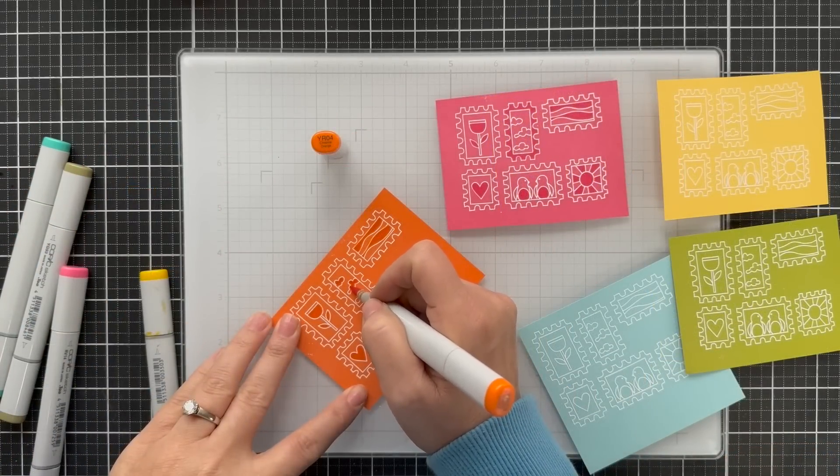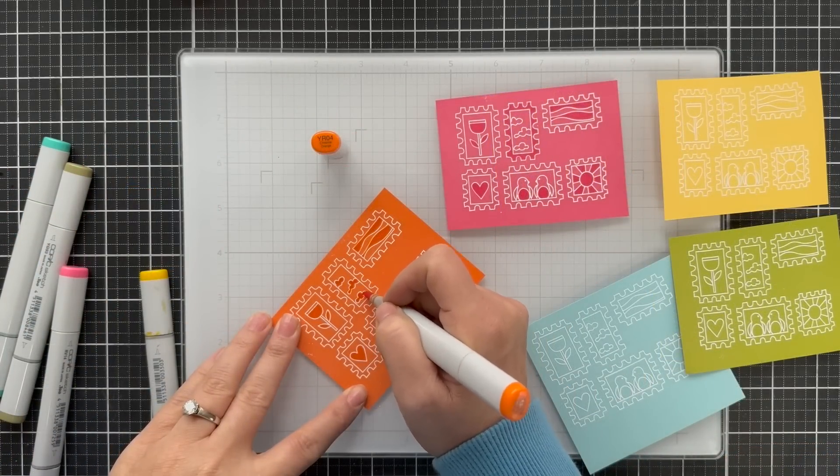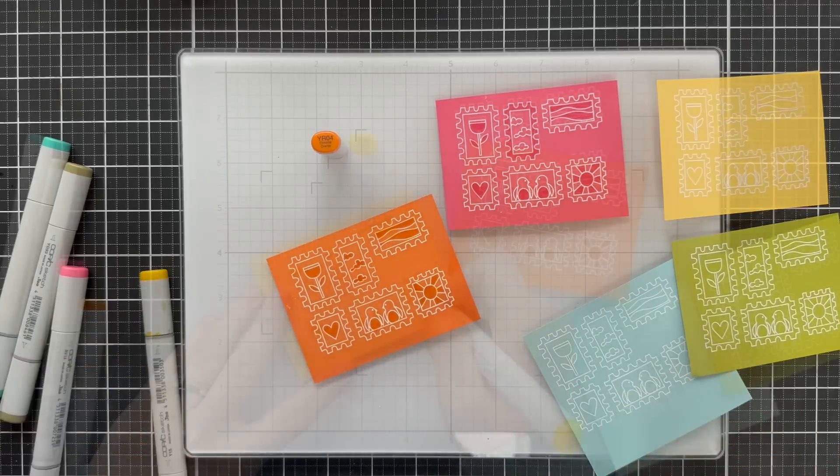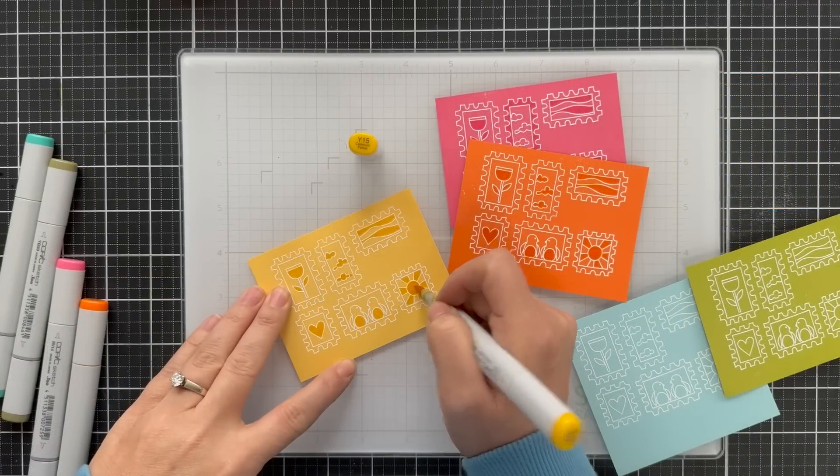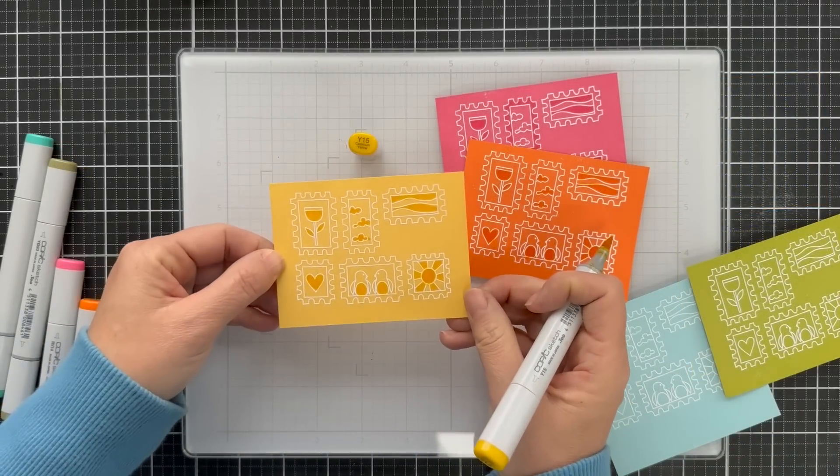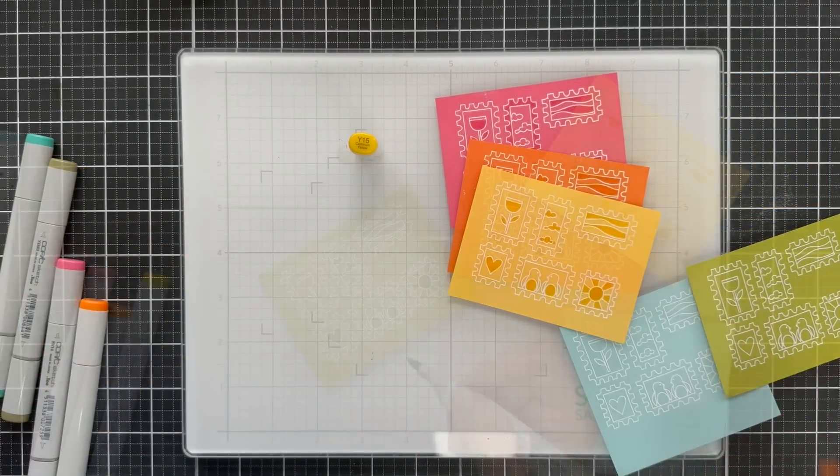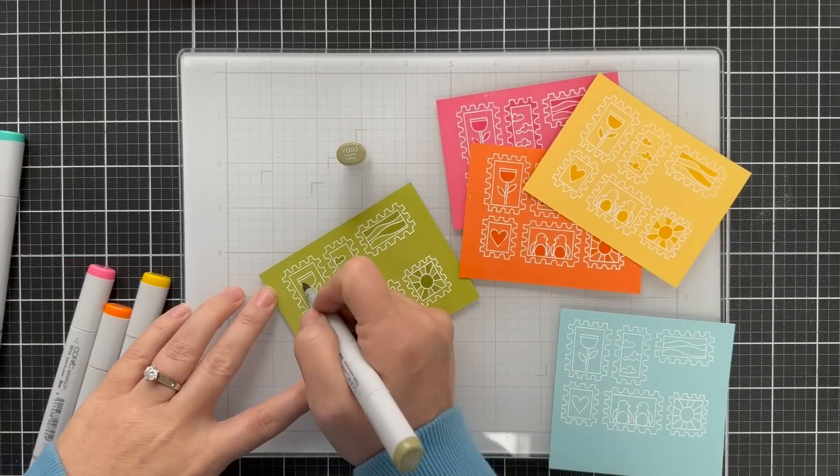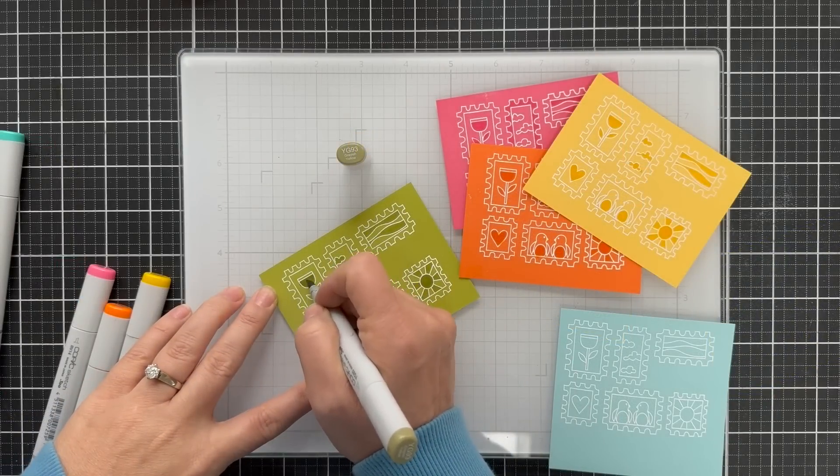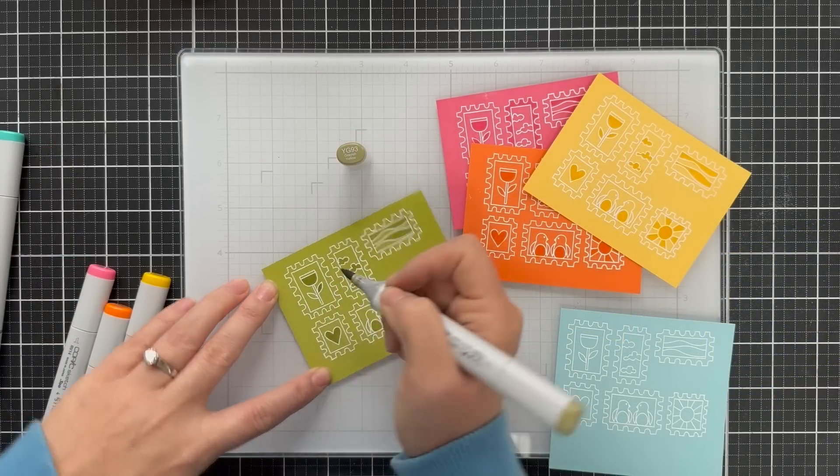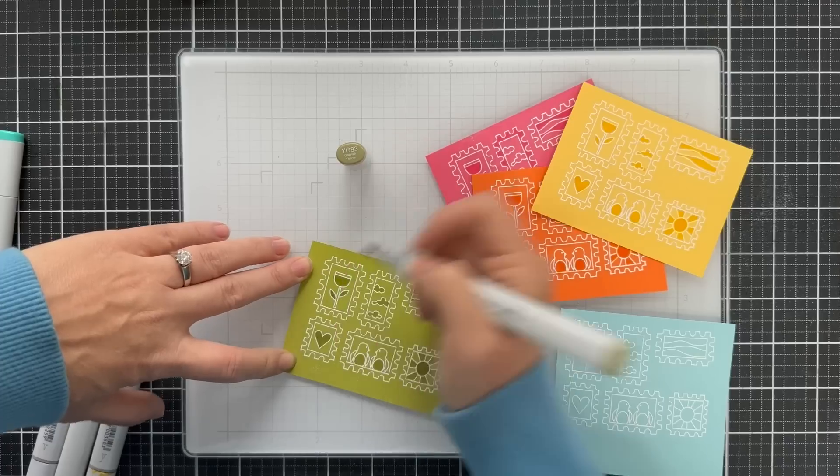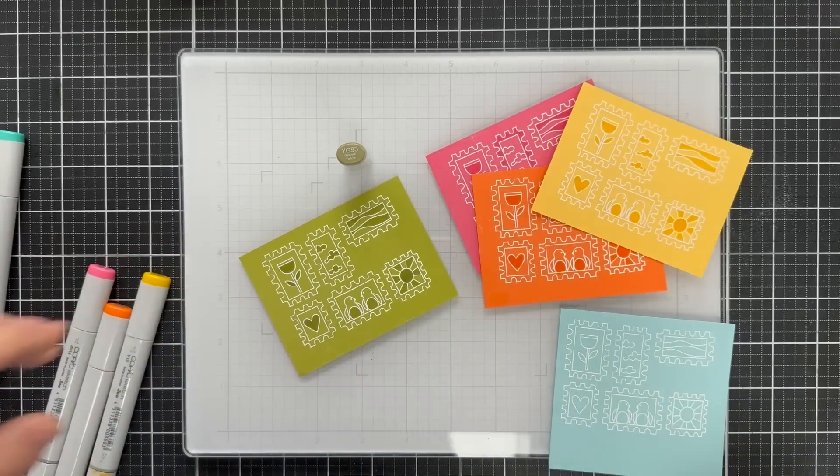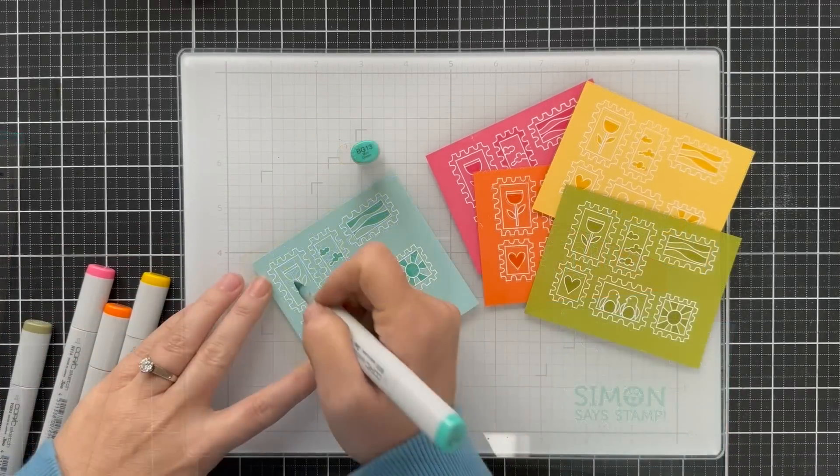Okay, so for this orange peel cardstock, looks like I have YR04. Then for the yellow, I've got Y15, which looks really great with the sun rays. And then moving on to this Kiwi cardstock, I have YG. I can't read it, it's too far away. Okay, but again, I'll have it all listed.